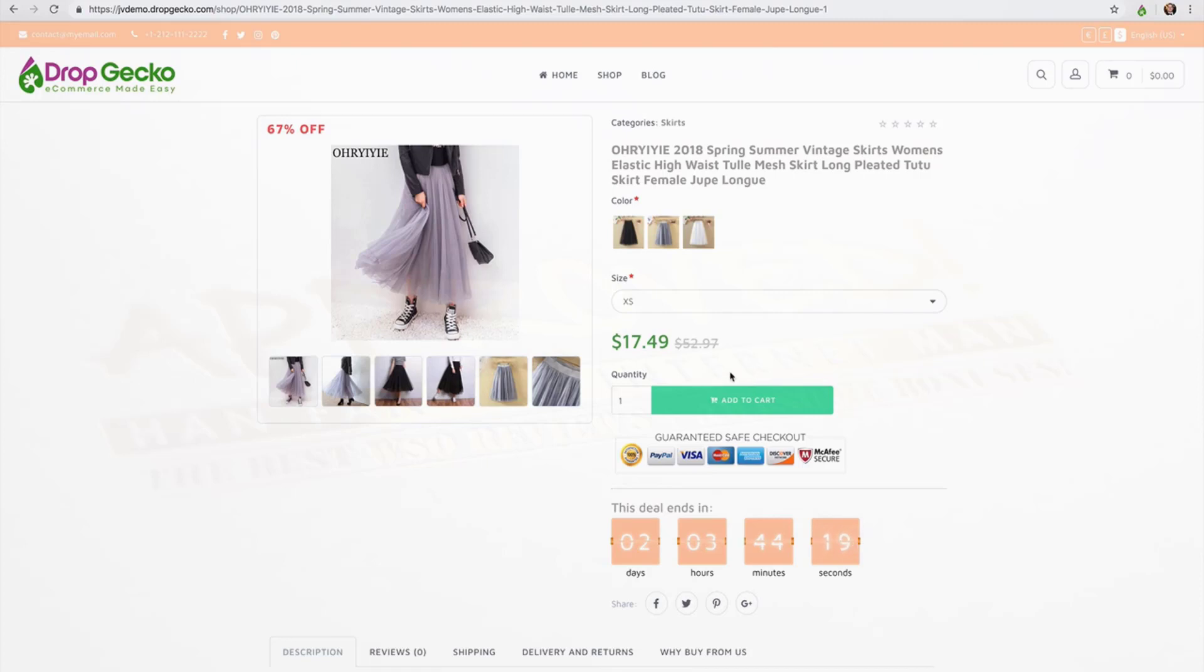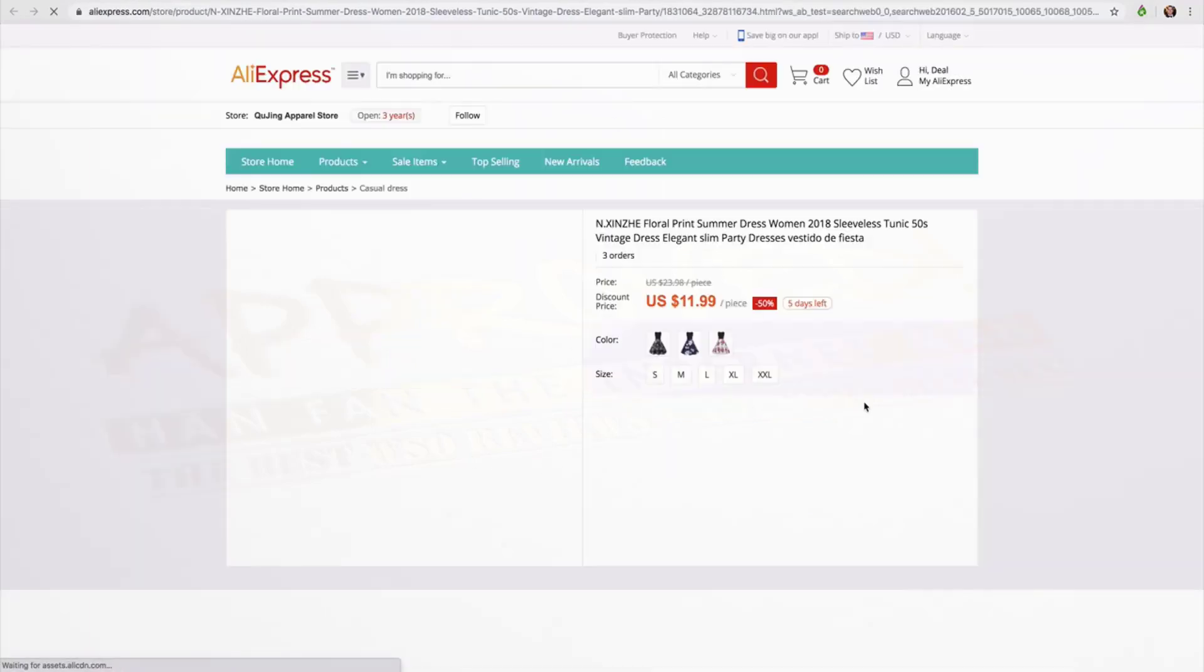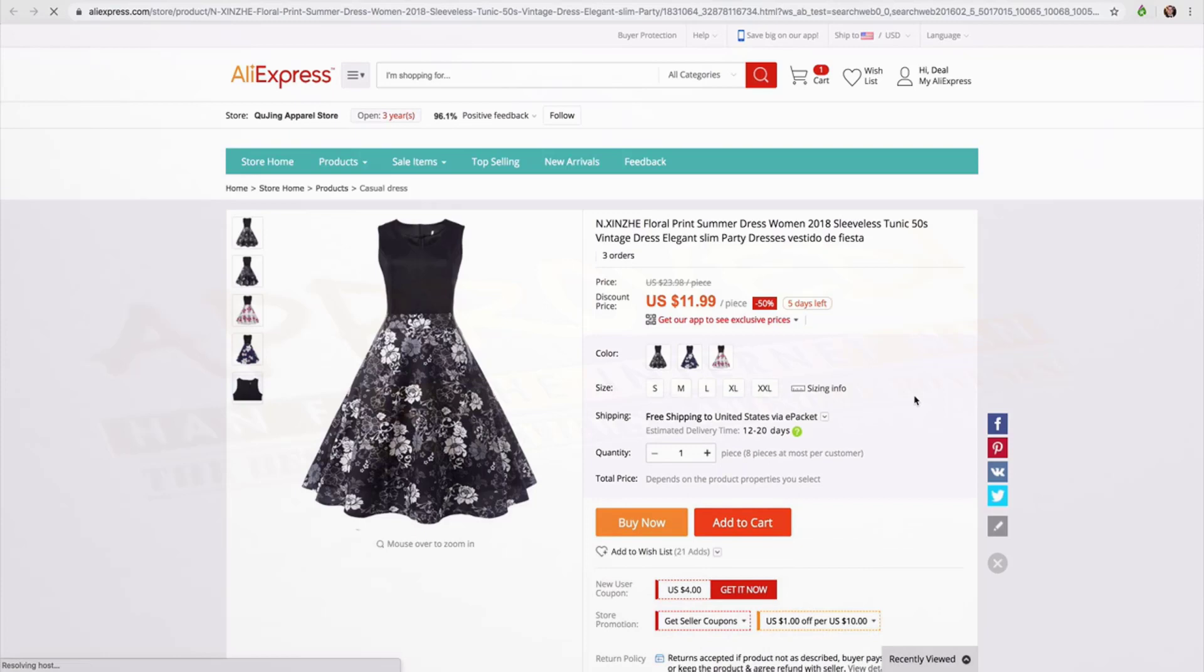Something else I want to mention which is really cool - you've seen that we can import products as a drop shipper or as an affiliate. If you import them as a drop shipper they can add products to their cart, it says add to cart and they can check out and buy the products through you and then you of course would fulfill them with AliExpress. If you are importing products as an affiliate this will say buy now and they'll go straight to AliExpress to buy that product.